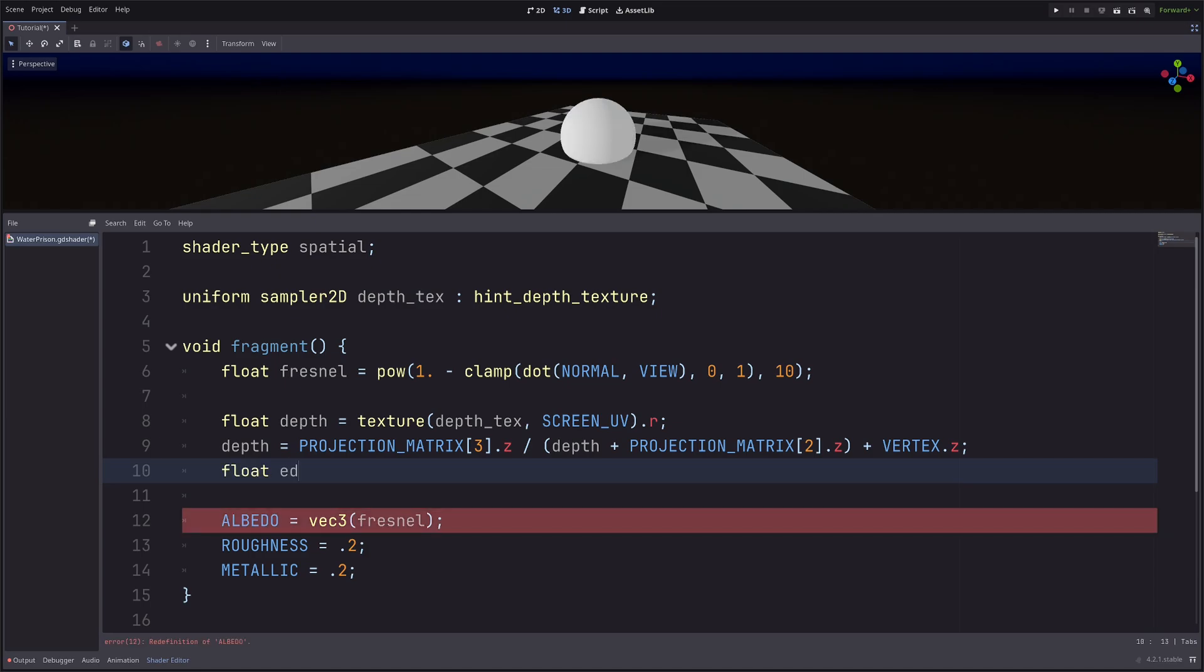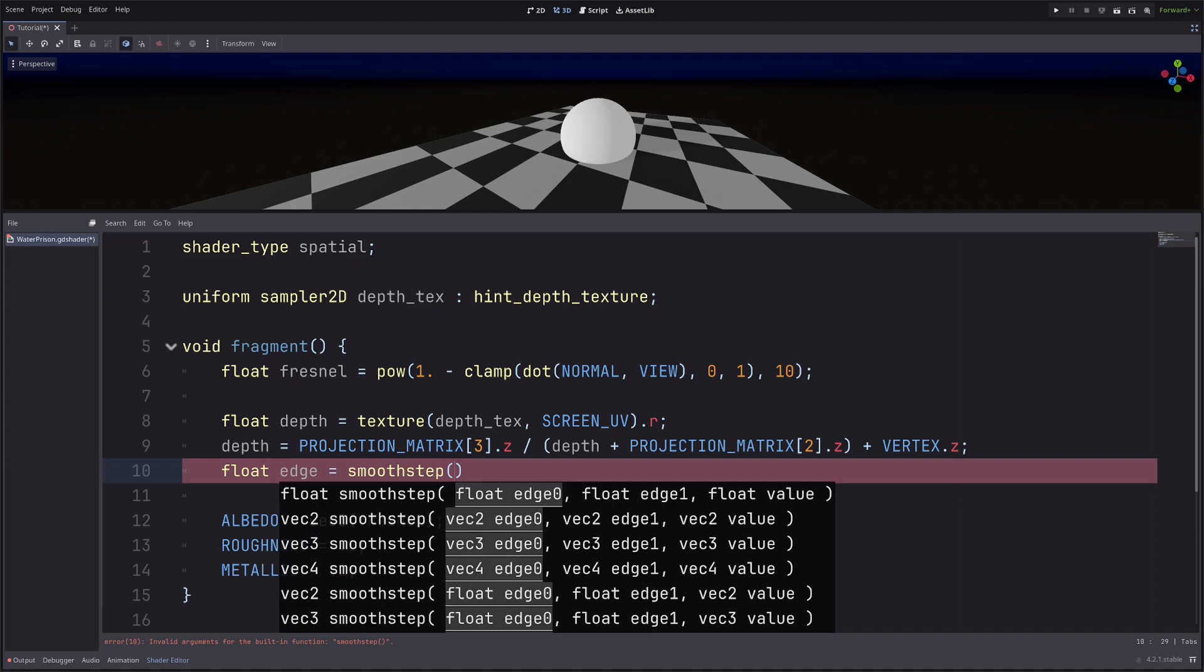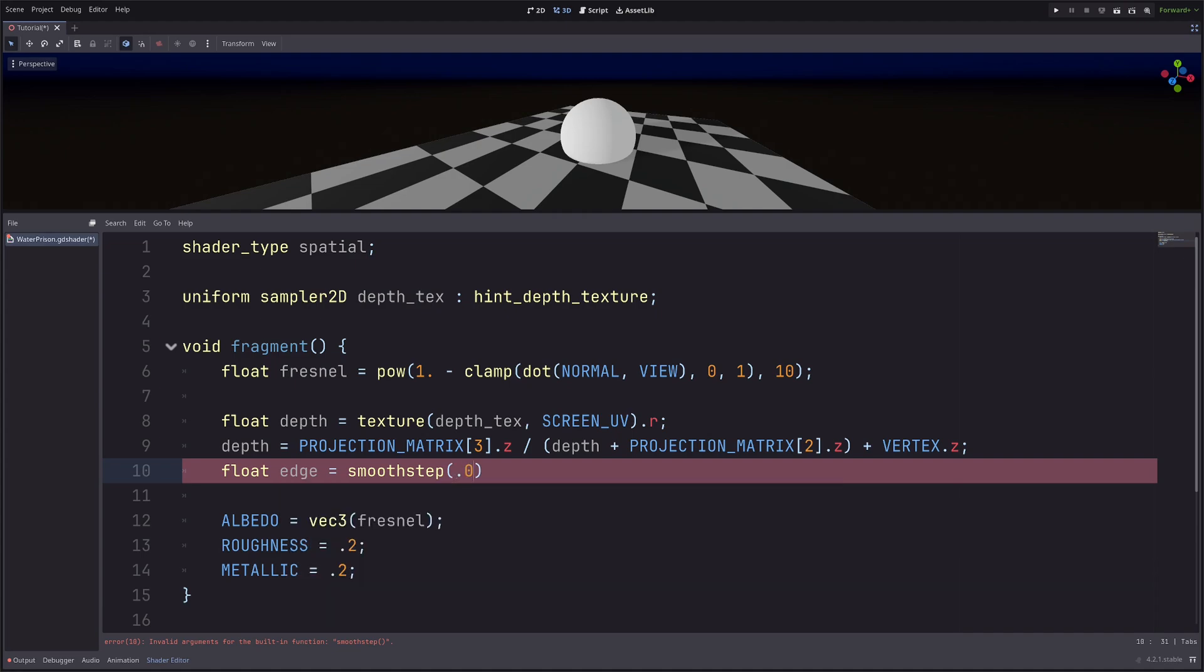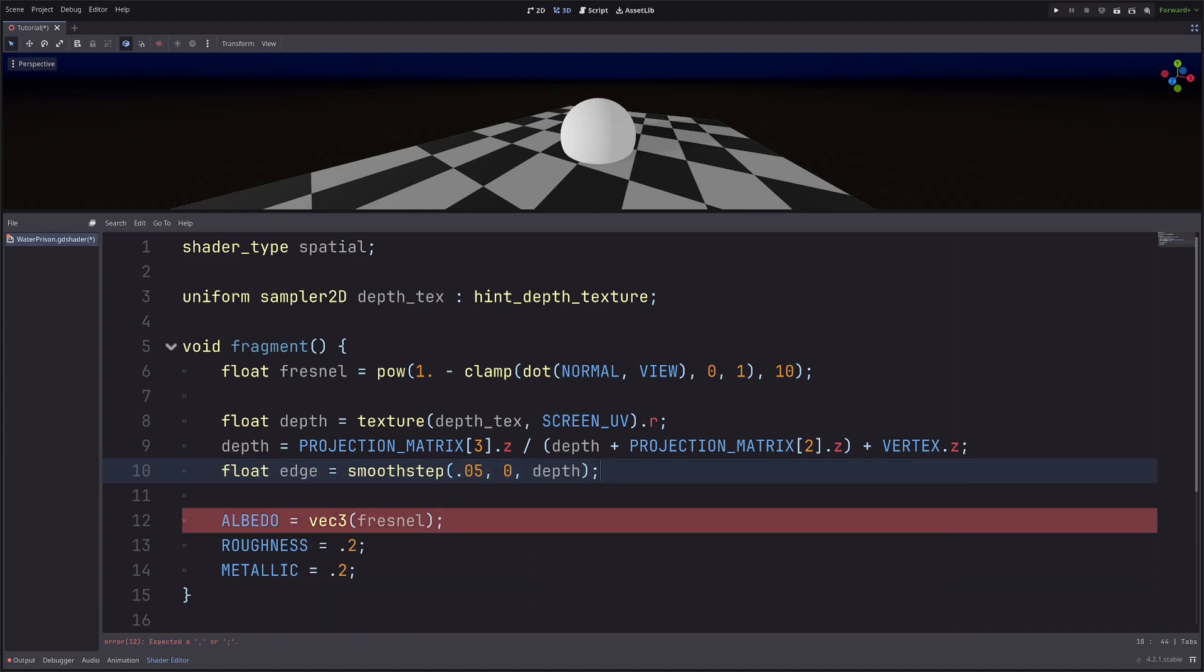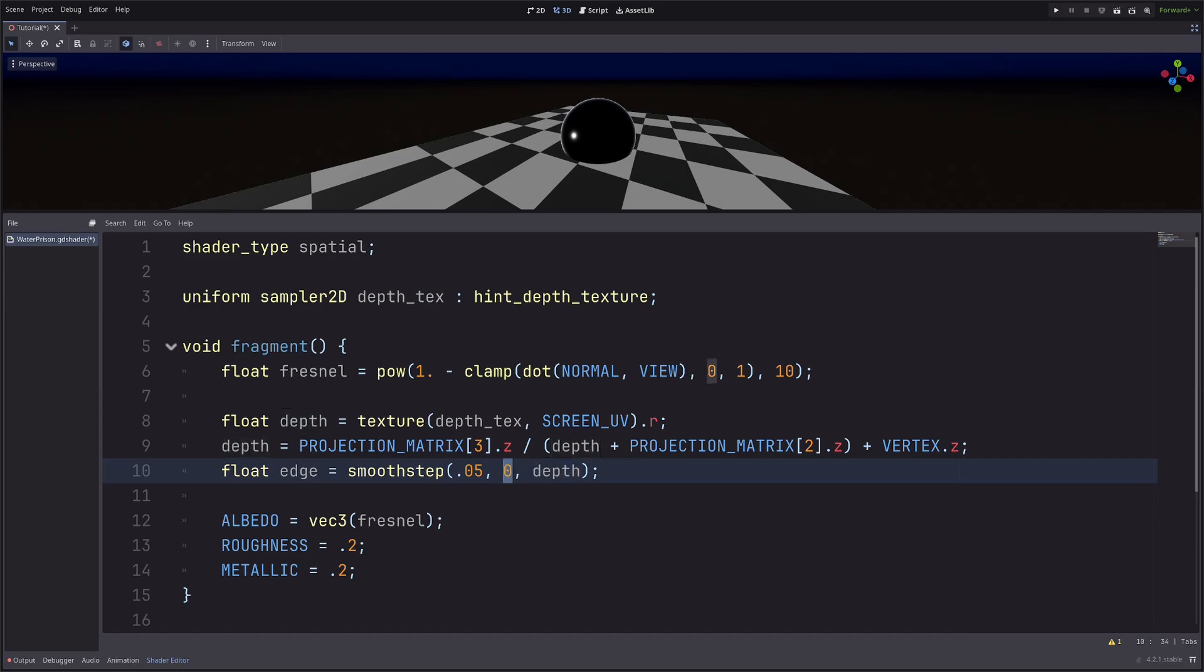Now I can use this depth to draw an edge at the intersection. Float edge equals smoothstep of 0.05, 0 and depth. If you don't know what smoothstep does, check out my smoothstep video. But here smoothstep will return 0 if the depth value is greater than 0.05, returns 1 where the depth value is less than 0, and if the depth value falls between these two, it will be interpolated using Hermite interpolation.